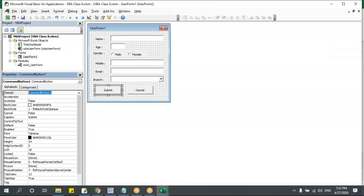To add values to the drop-down, I'll create a named range. I'll type some branch names in the sheet, select them, and in the address bar type 'RNG_Branch' — that creates a named range. Then in the VBA editor, I'll select the combo box, go to the 'RowSource' property, and type 'RNG_Branch'. Now the list appears in the drop-down.